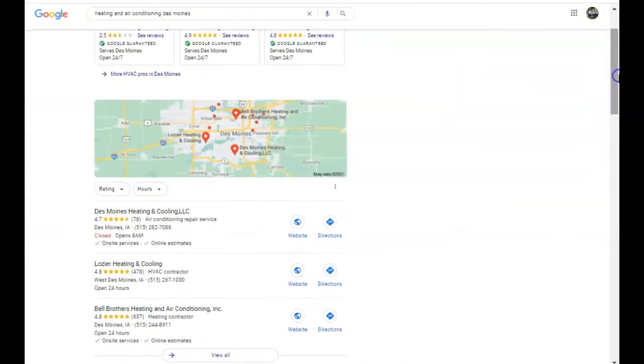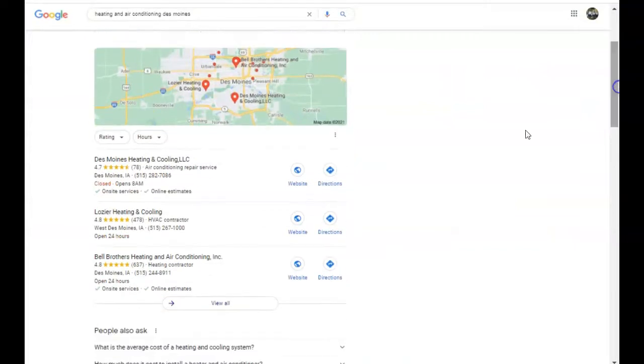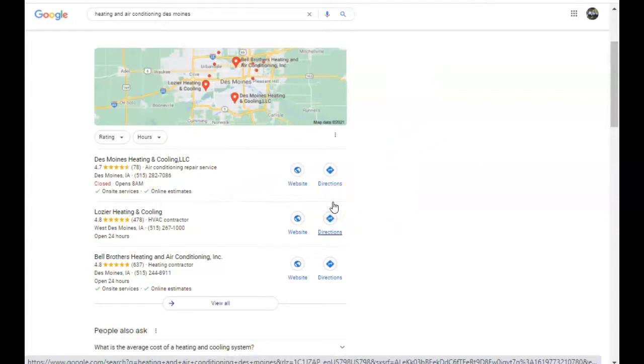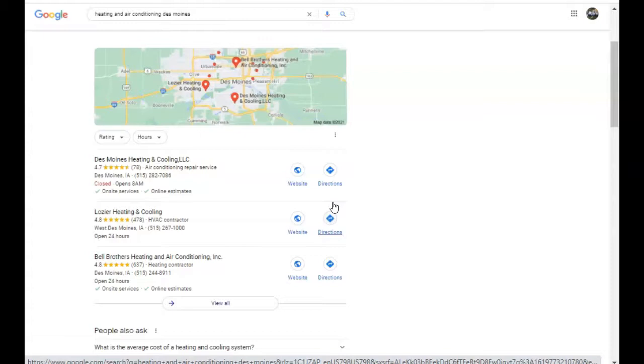The third tip I have for you is the map pack. In order to outrank everybody here on the map pack, you need citations. What a citation is, is anytime you list your business name, phone number, and address on an online directory such as yellowpages.com, that's what a citation is. You want to look up how many your competitors have, and there's online tools out there that'll help you do that. But once you figure it out, you want to get about 20 or 30 above what they have and you should be golden.